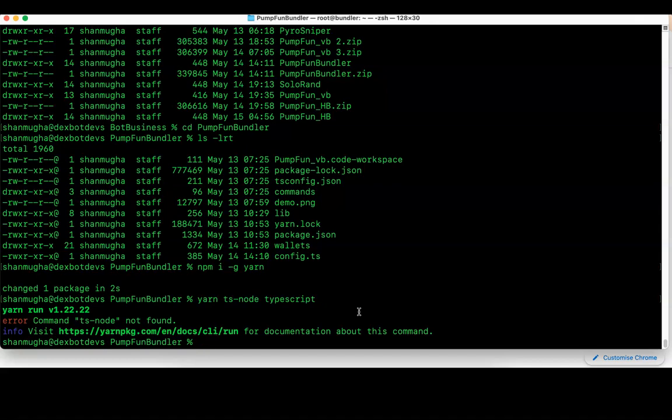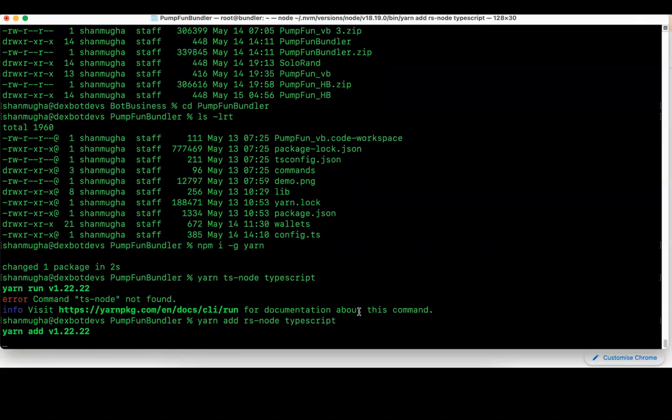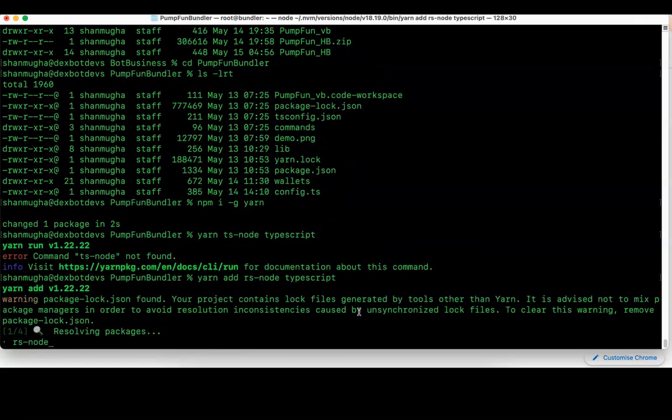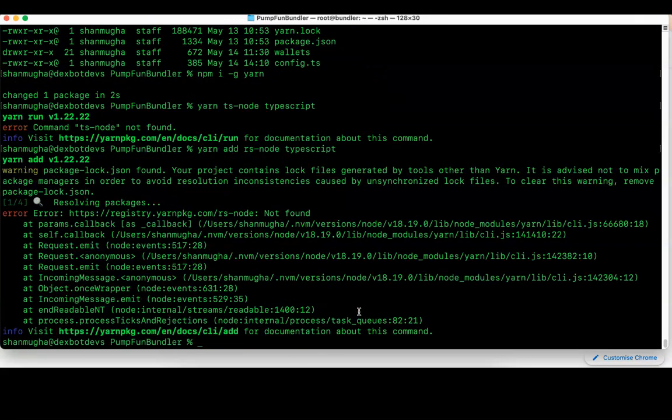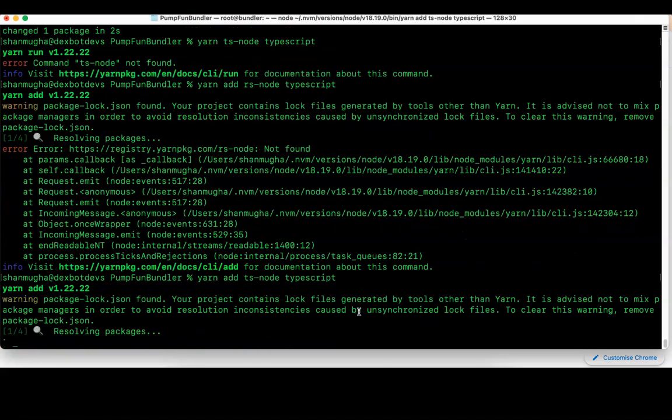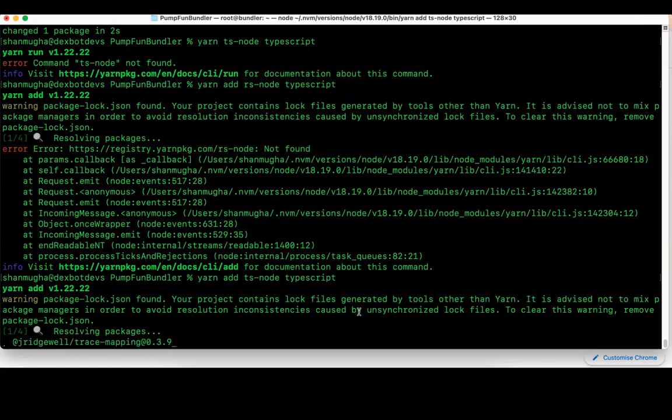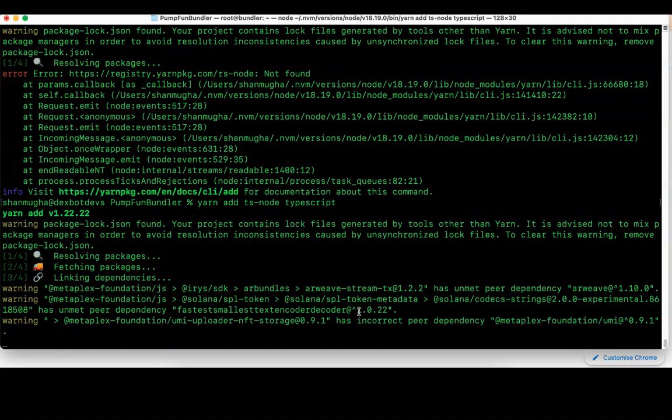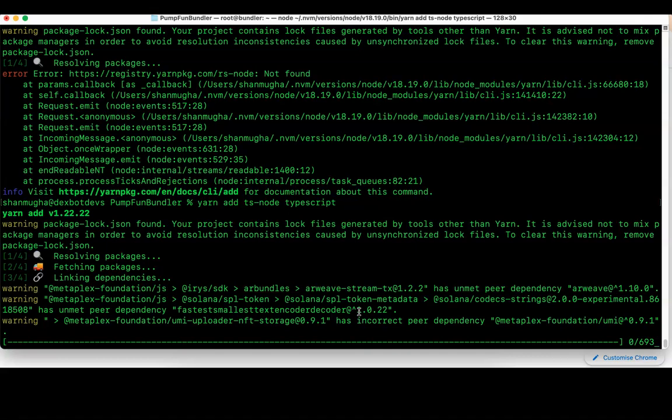Once it's installed, type yarn add ts-node typescript. It will make sure ts-node typescript is installed for running this bot because I always use yarn to run the bot. It will also install all the packages required for running the bot in the same folder.